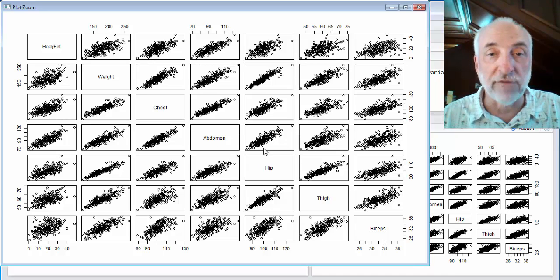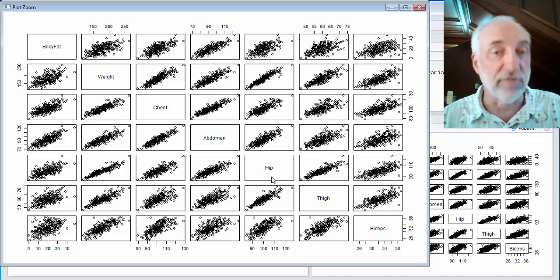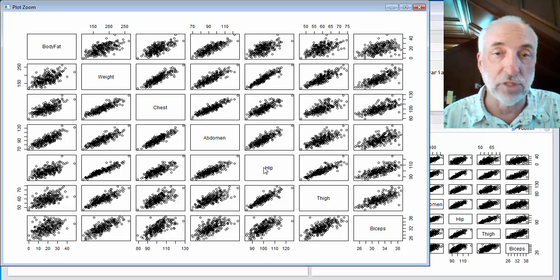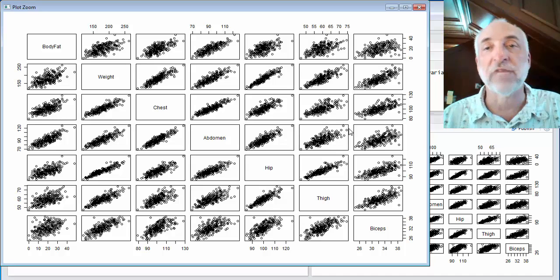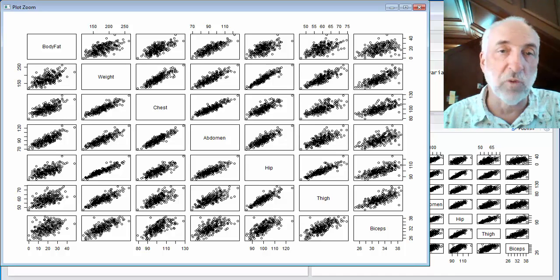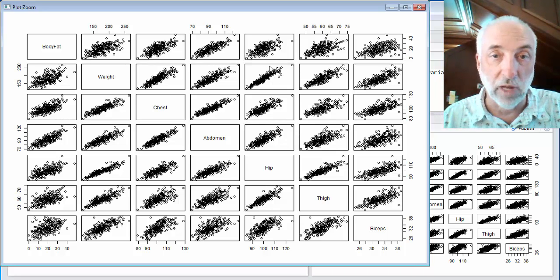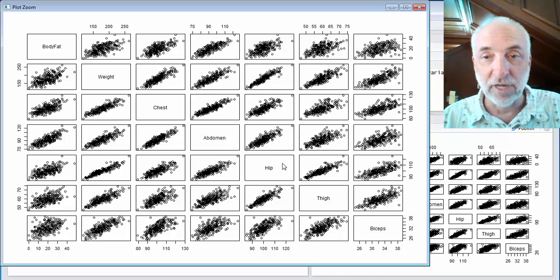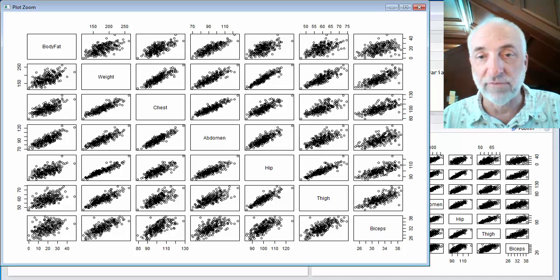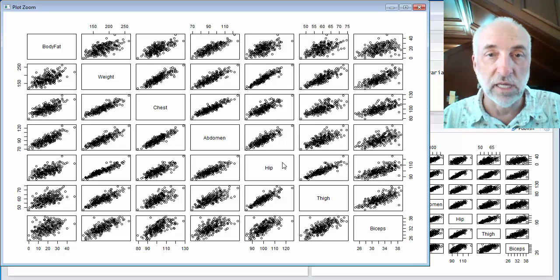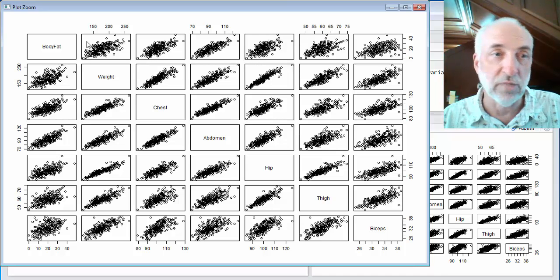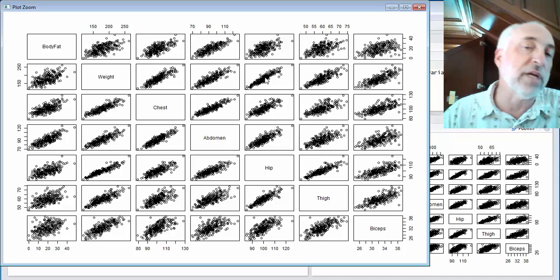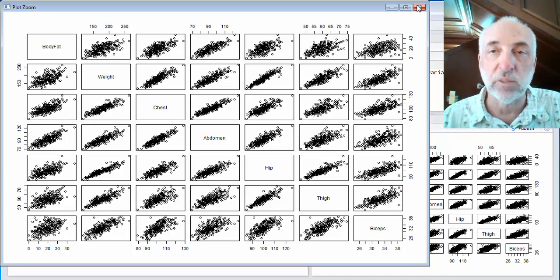But I can also look at every correlation between input variables, particular variables. So, for example, abdomen versus hip. And with this plot, I can very quickly see that, for example, weight is correlated very well with hip circumference, but hip circumference is not as well correlated with bicep circumference. And if I see hip circumference, it's not very well correlated with body fat. So we can very quickly look at all of our data in this way.